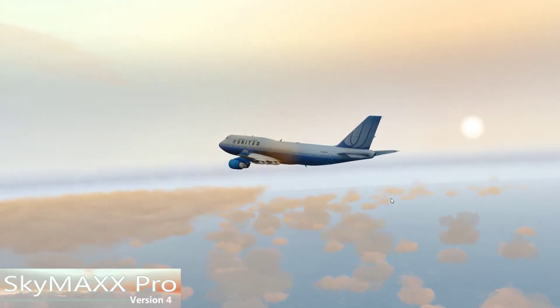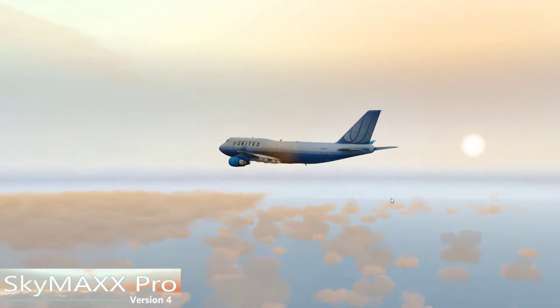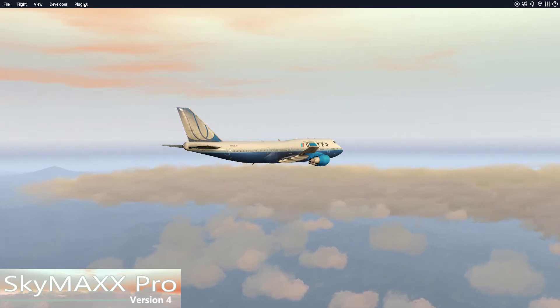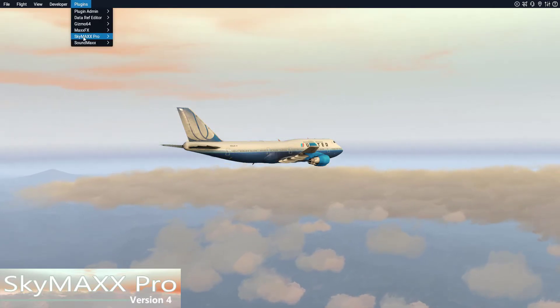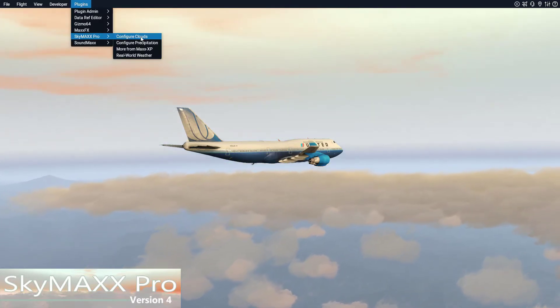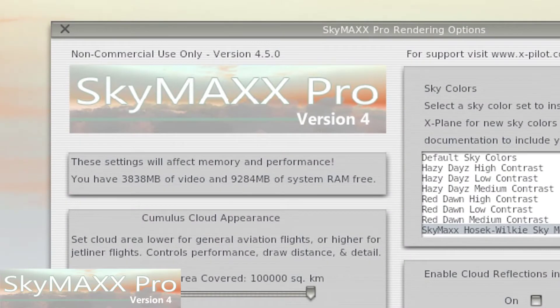SkyMax Pro 4.5 is a free upgrade for any SkyMax Pro 4 user, so start by heading over to the configuration screen for SkyMax Pro. Make sure that it says 4.5 and you have it all installed properly.